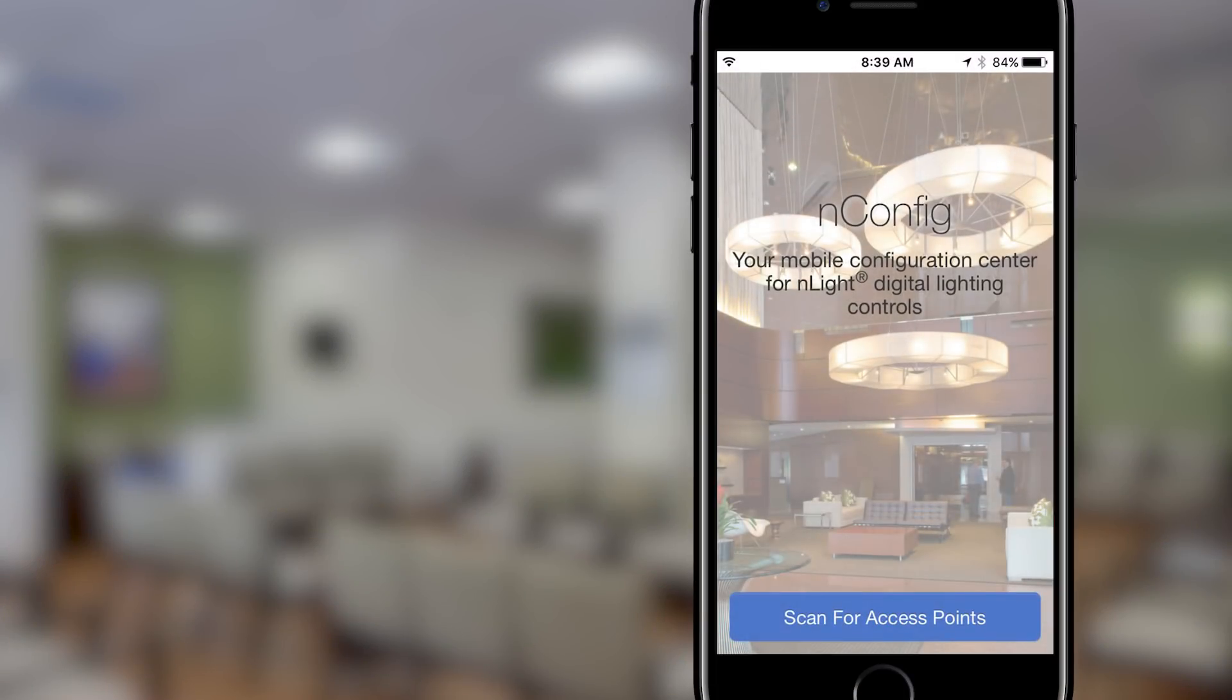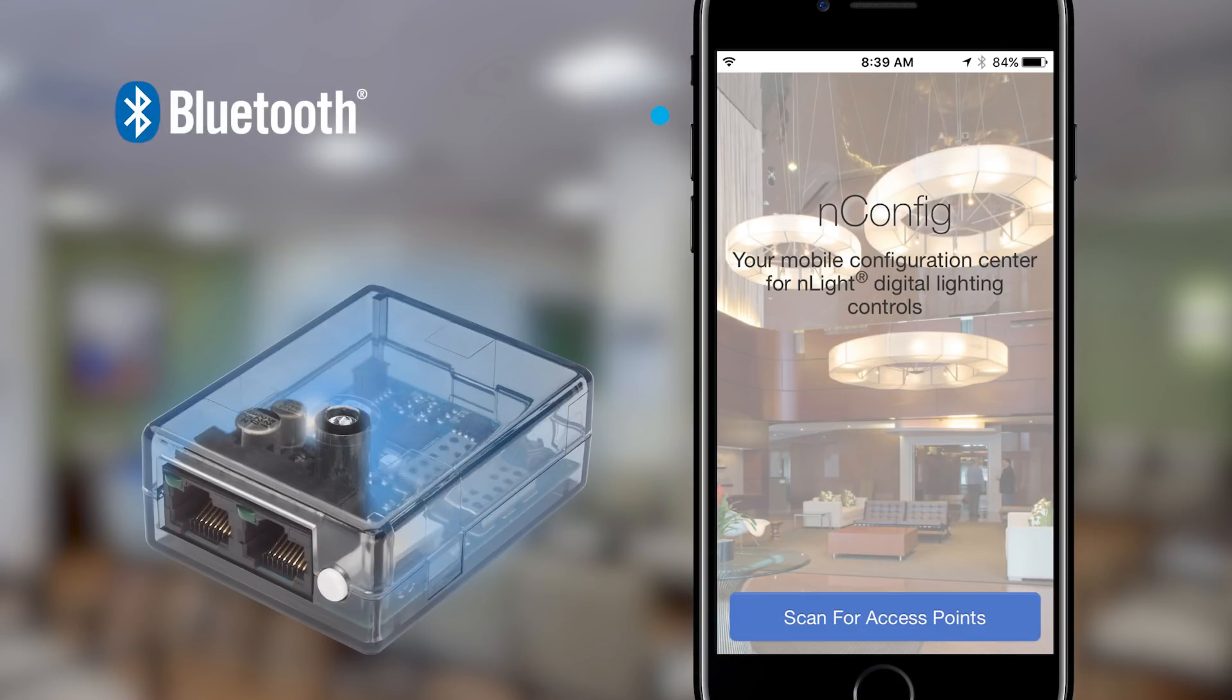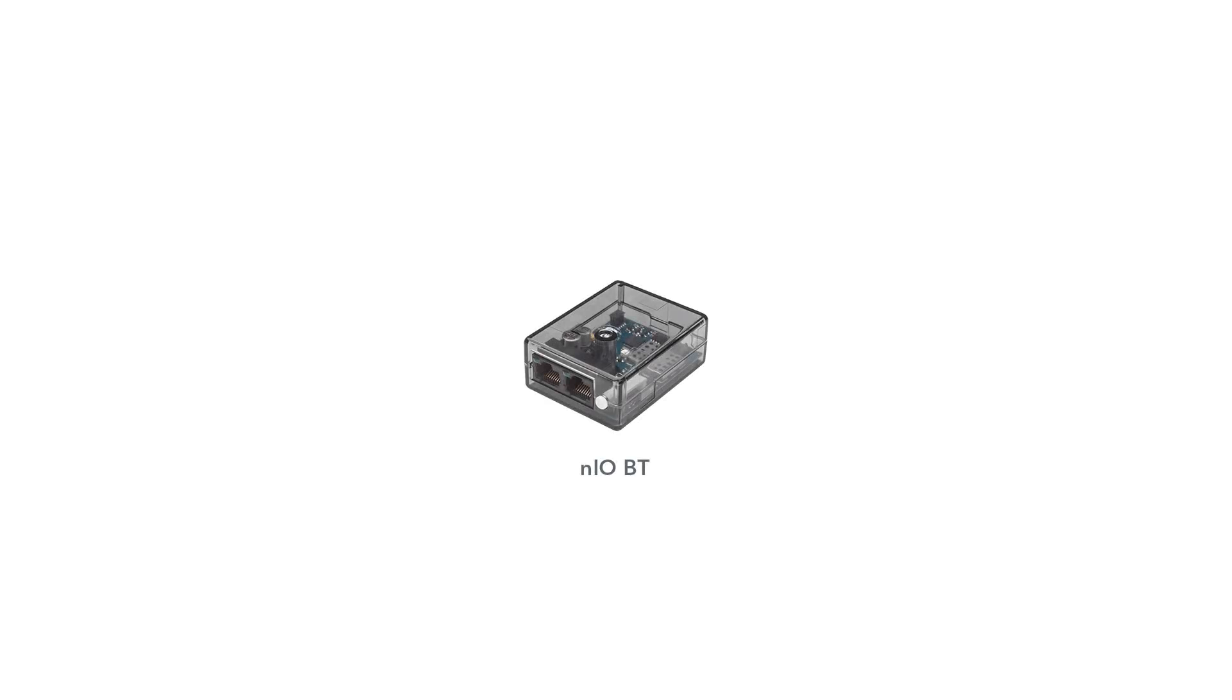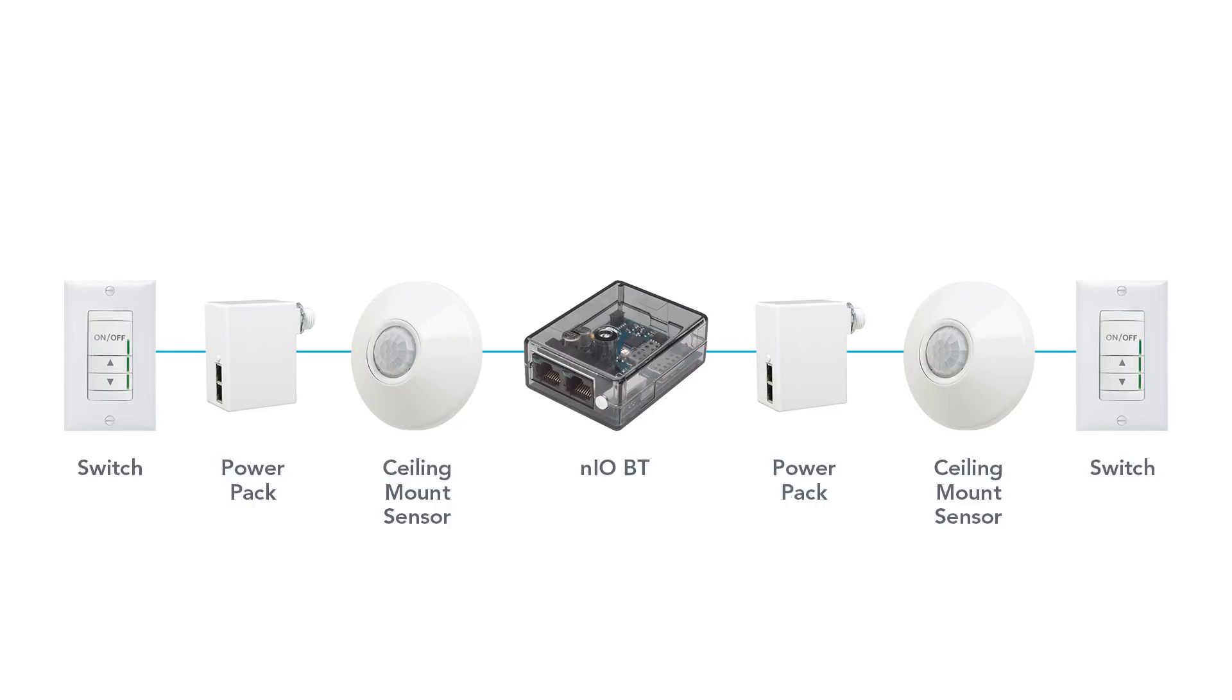For the nConfig app to work with your nLight equipment, a Neo-BT must be part of the zone. The Neo-BT translates the Bluetooth commands from your phone into nLight commands. The Neo-BT can be added to any point within the nLight daisy chain and it powers off of the nLight low-voltage CAT5 bus. No additional wiring is necessary.